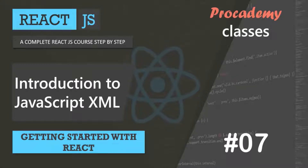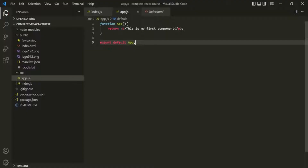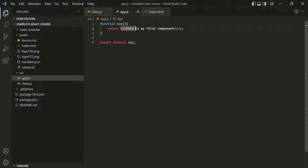In this lecture, let's have a quick overview of what JSX is and how we use it in a React application. Here in app.js, or you can say in this App component, we are returning some markup. And if you remember, this markup is called JSX or JavaScript XML.